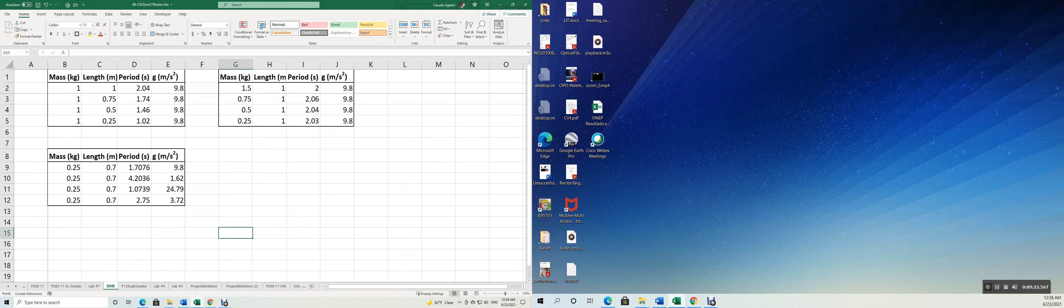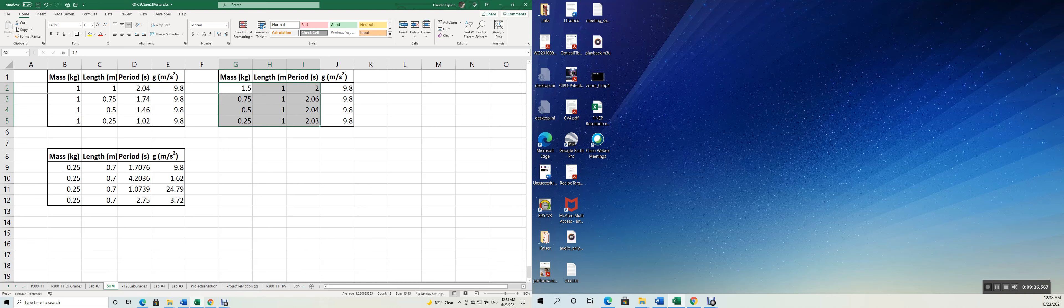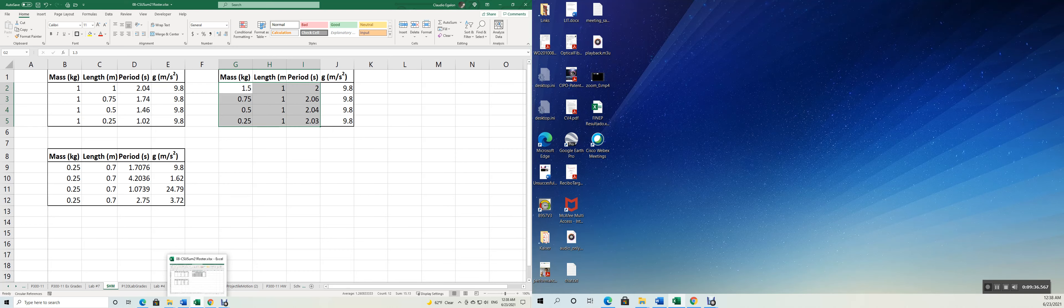Go back to the, we change the mass, same length. The period remains almost the same, which means that the period doesn't vary with the mass, and that was the equation told us.